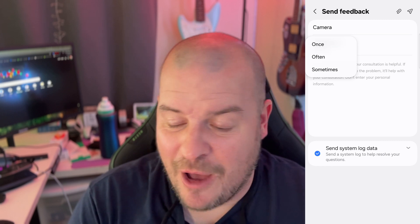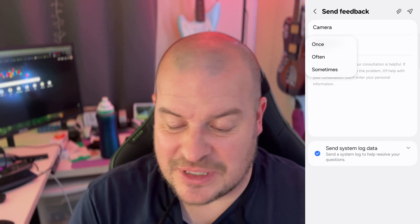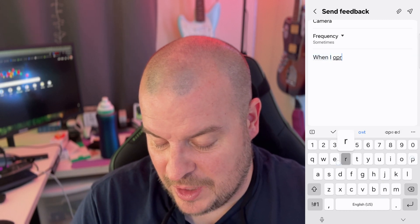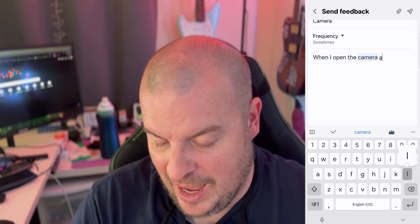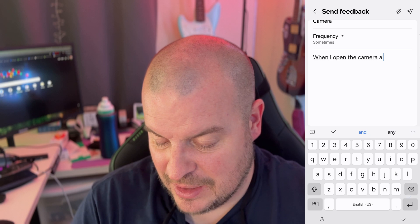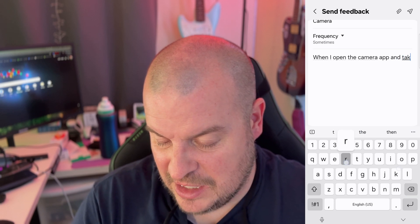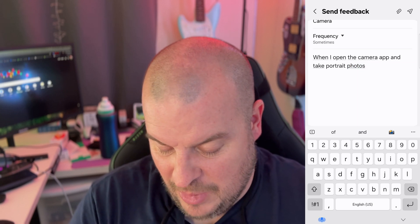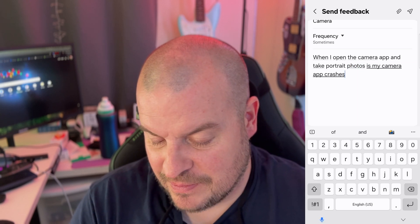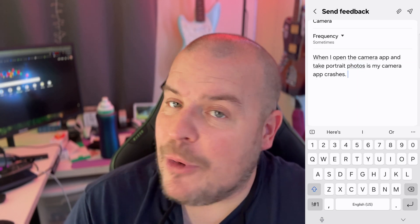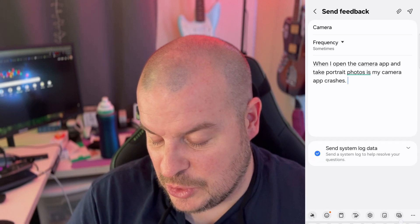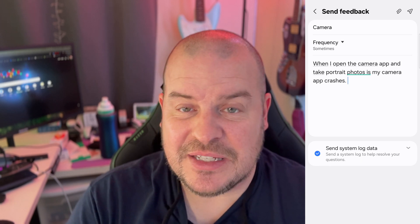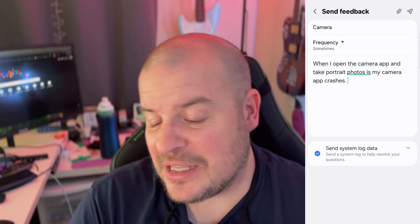So you tap camera and then you answer with the frequency — it happened once, does it happen often, is it happening sometimes? Let's just say it's happening sometimes. And then you just describe the issue: when I open the camera app and take portrait photos, my camera app crashes. That's made up, I'm not having an issue, but if you did, that's what you would choose. And then towards the bottom you'll see a checked 'send system log data.'